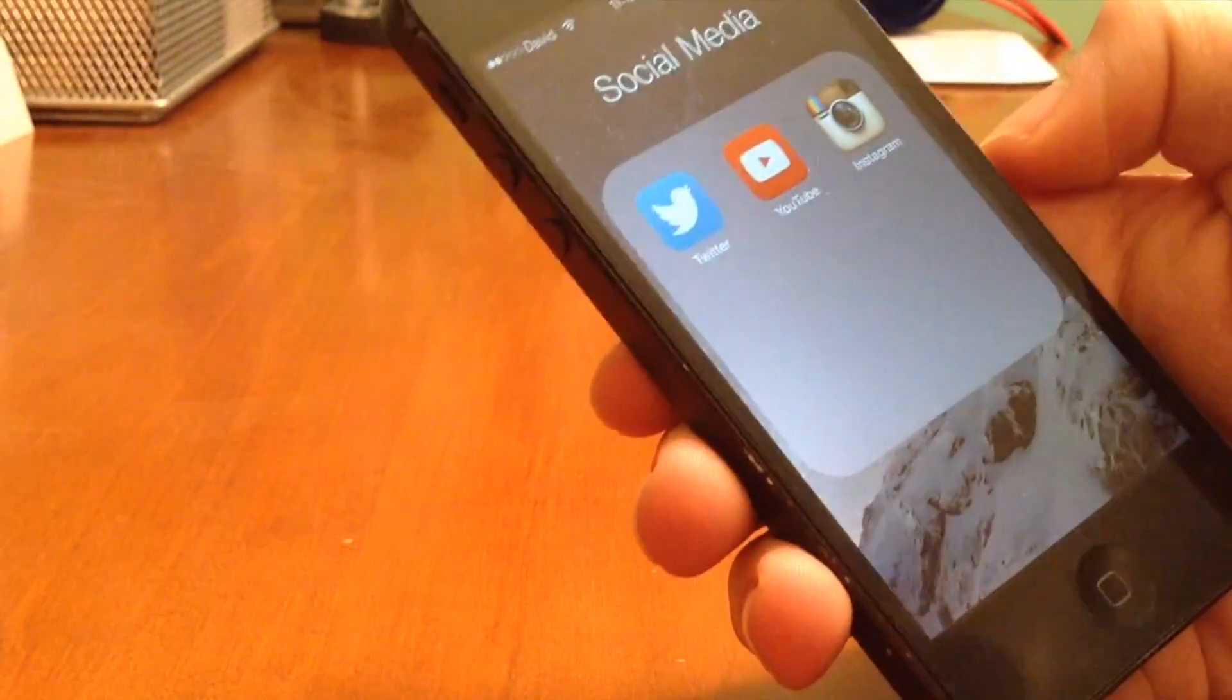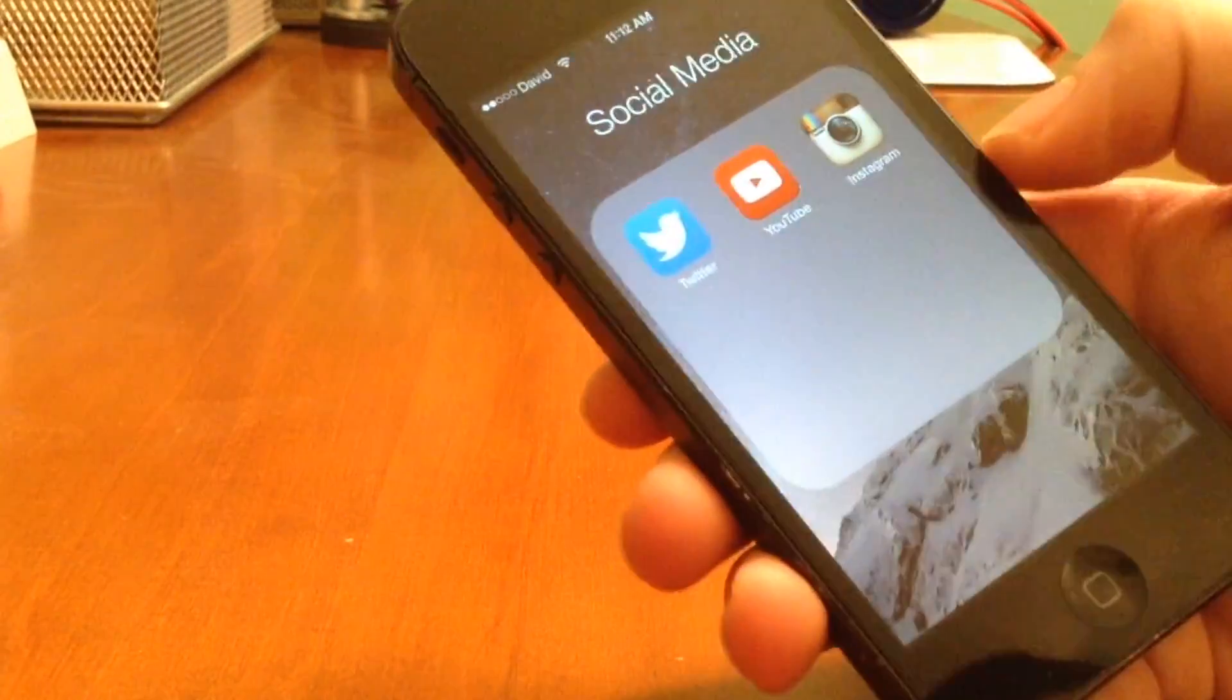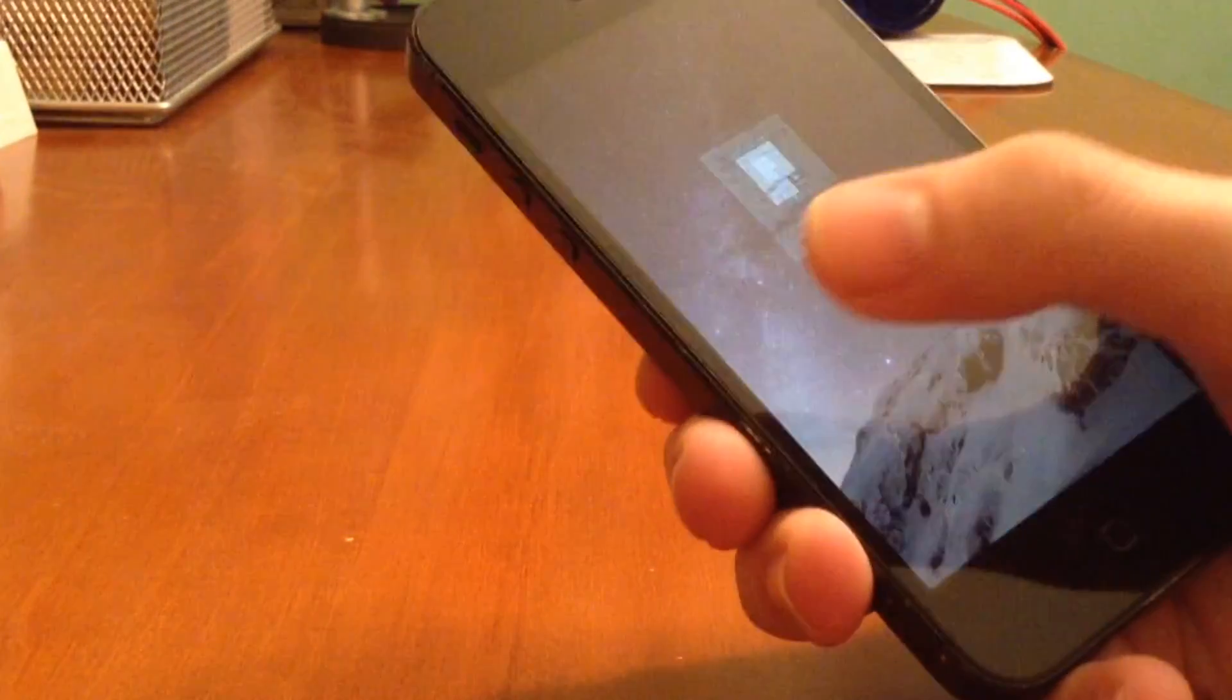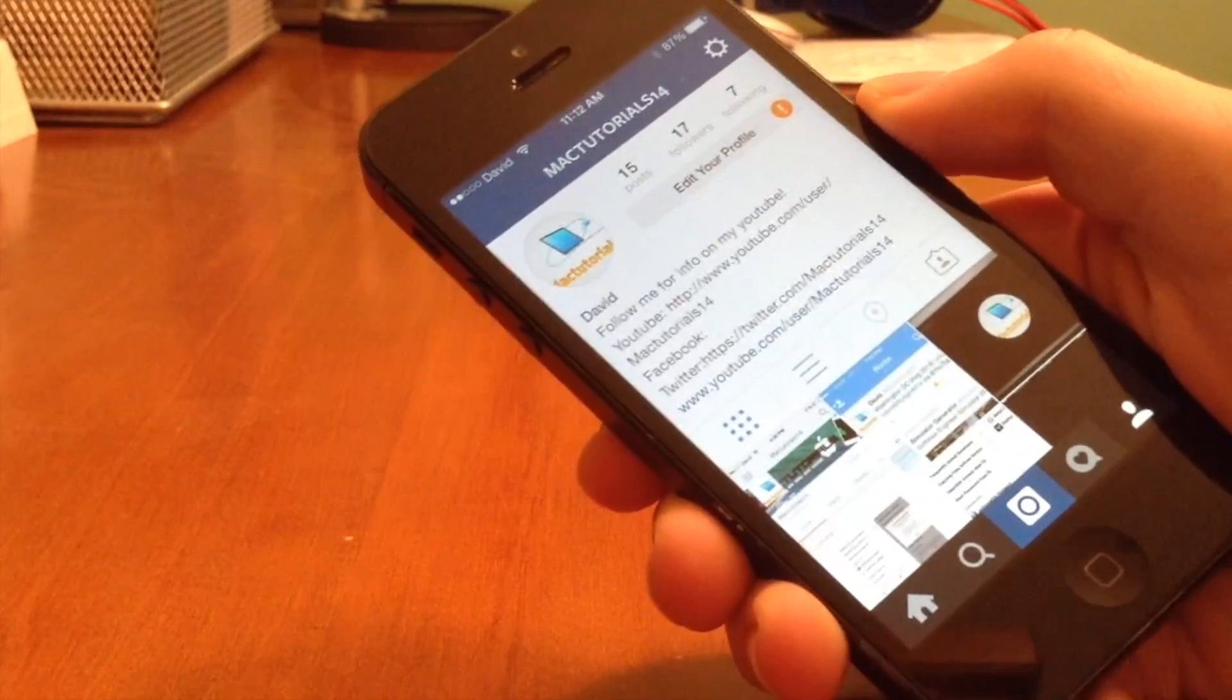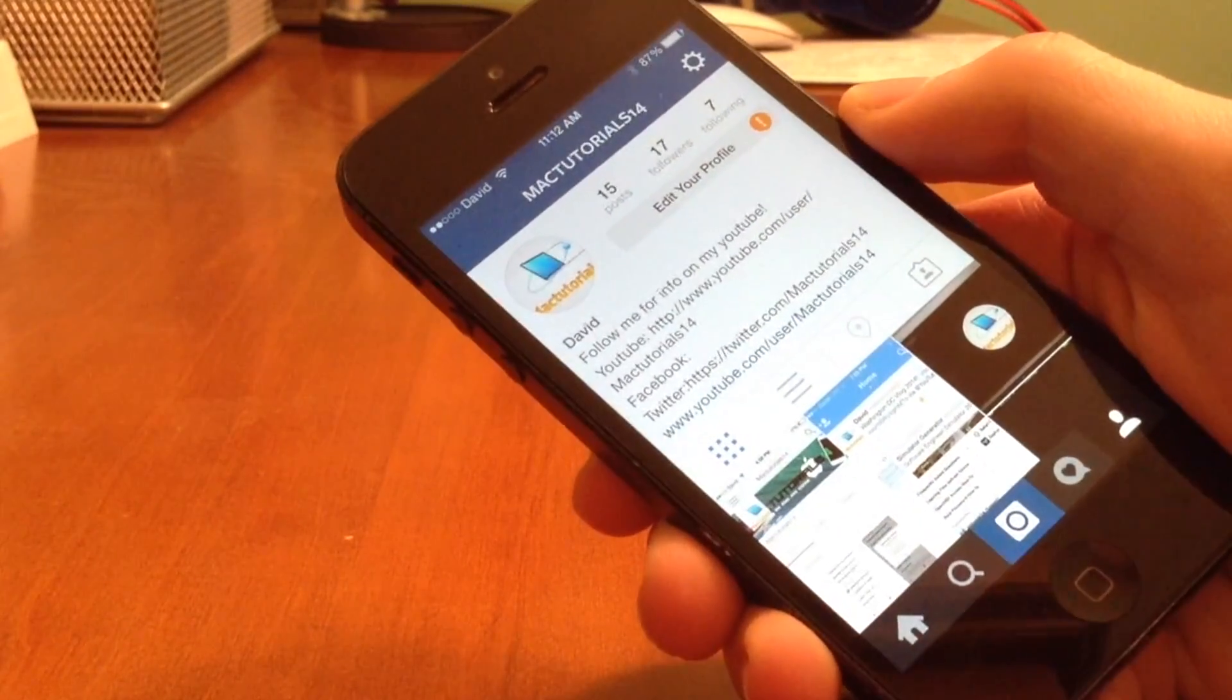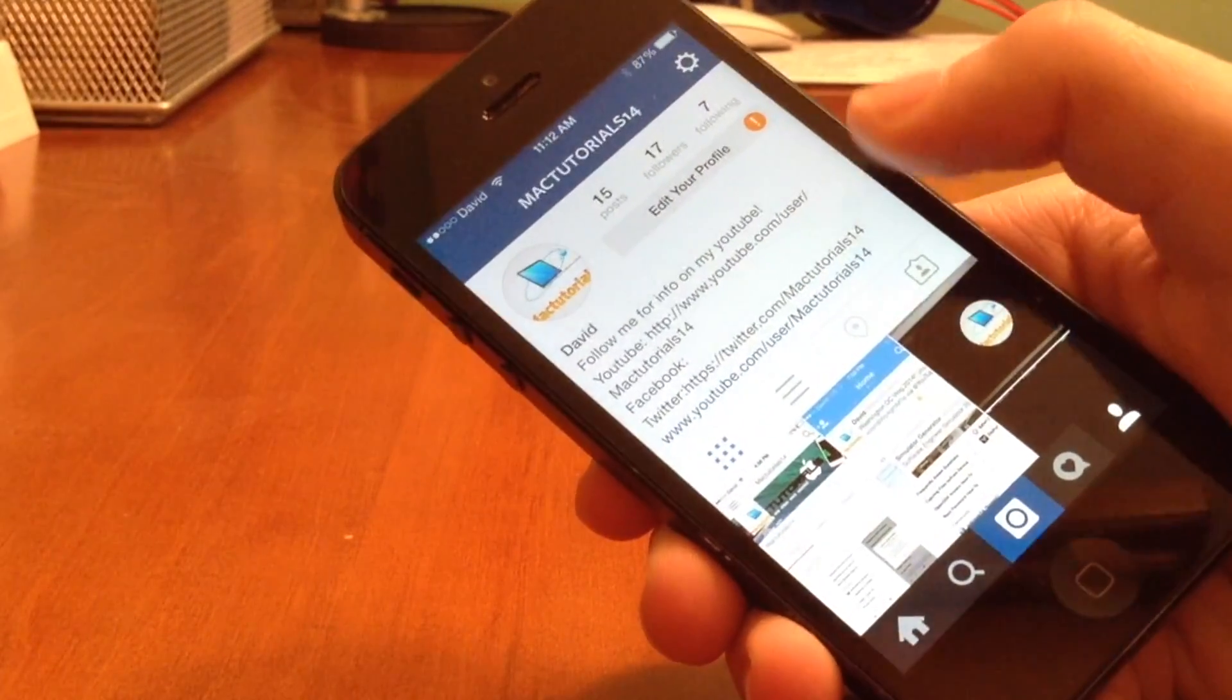So if we swipe right, you can see that it actually opens up the folder. So now if I go back and swipe left, it's going to actually open up the Instagram application. So I'm MacTutorials14 on Instagram. You can go ahead and follow me and do whatever you want.